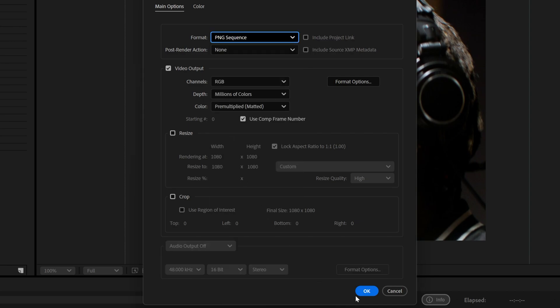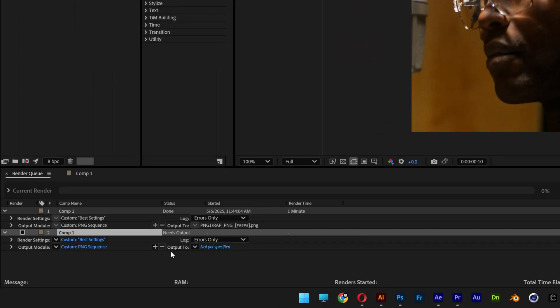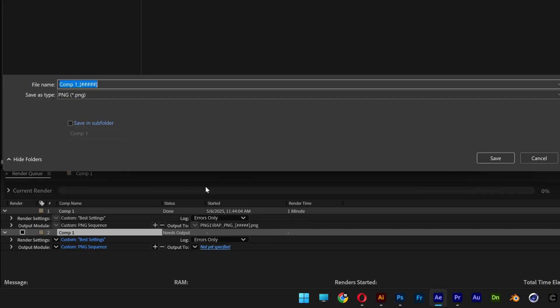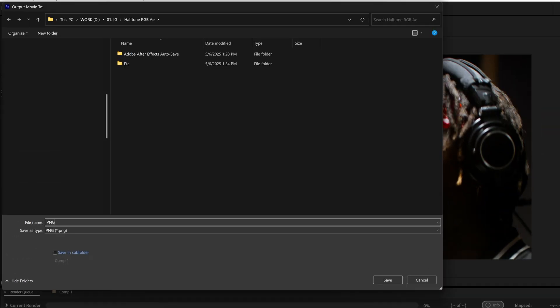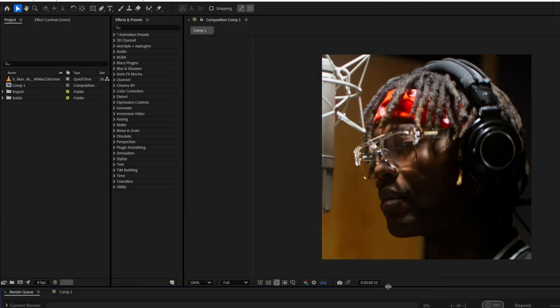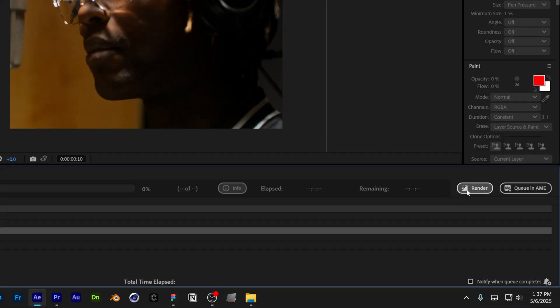Click OK and now we're going to go to the output. I'm going to rename it as PNG test and I'm going to check the save in subfolder and rename it PNG. Click on save and then click on render.